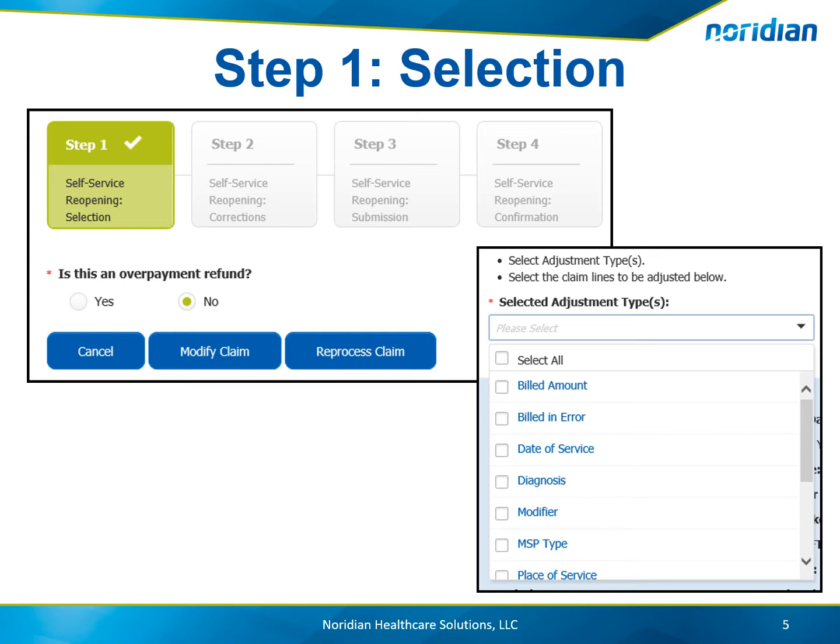If reprocess is chosen, a pop-up box will be displayed asking if you are sure you want to reprocess. Choose Submit and the claim will display. Scroll down and choose the check box to verify the changes are accurate and choose Submit Request.